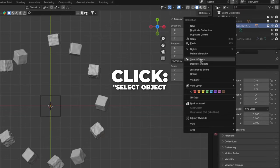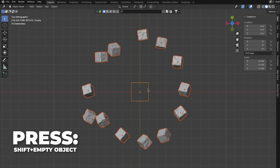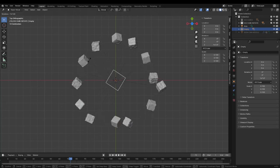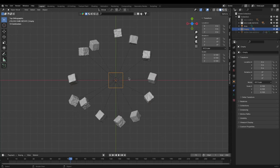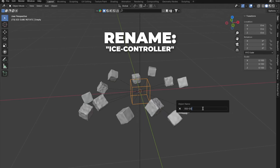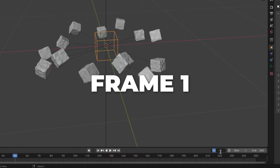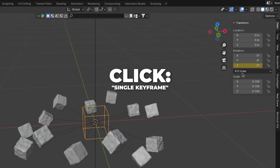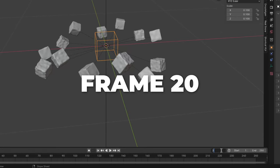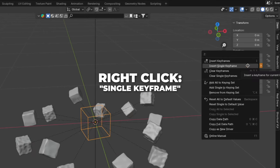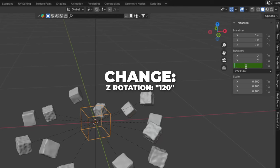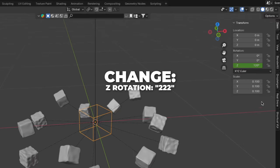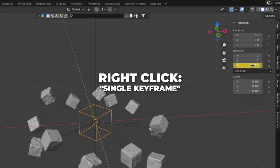Right-click over the collection and click on Select Object. Then press Shift and select the empty object. Press Ctrl plus P to make a parent and click on Object. Now you can see the ice cubes are attached to the empty, so we can rotate the empty object on the Z rotation. Rename the empty object to Ice Controller. Make sure you have the empty cube selected and go to frame 1. Press N to unhide the sidebar and right-click over the Z rotation and click on Single Keyframe. Go to frame 20 and change the Z rotation to 102, then right-click and make a single keyframe. Go to frame 100 and change Z rotation to 120, right-click and make a single keyframe. Last, go to frame 120, change Z rotation to 222, and right-click and make a single keyframe.